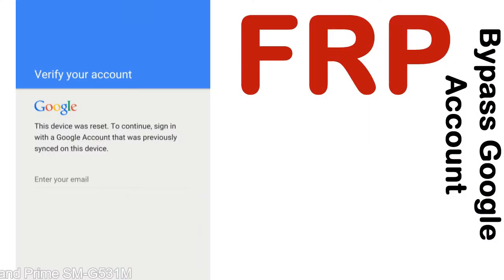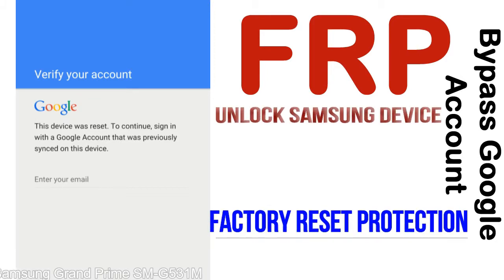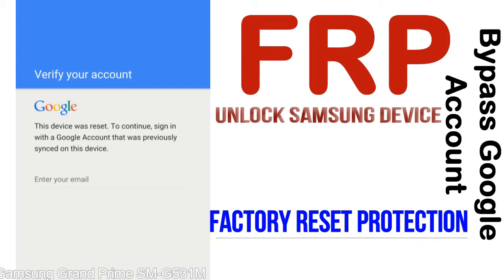FRP — Factory Reset Protection — is a new type of security lock. FRP is automatically activated when you set up a Google account on your device.